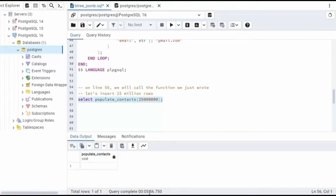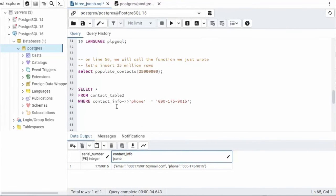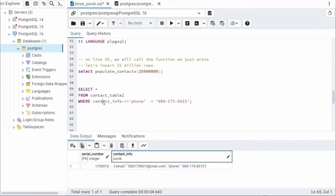Okay, that took five minutes and 56 seconds to insert 25 million rows. On line 59, we're going to do our first select statement. Notice that we're going to go into our JSONB column object and say contact_info phone.